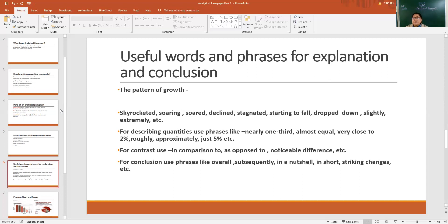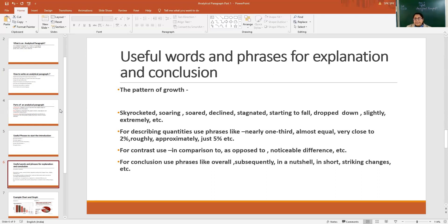While describing contrasts and comparisons, we can use phrases like 'in comparison to,' 'as opposed to,' 'the noticeable difference,' 'the graph in the year shows a noticeable difference.' And while writing the conclusion, we can use phrases like subsequently, in a nutshell, in short, striking changes. We can use these phrases.